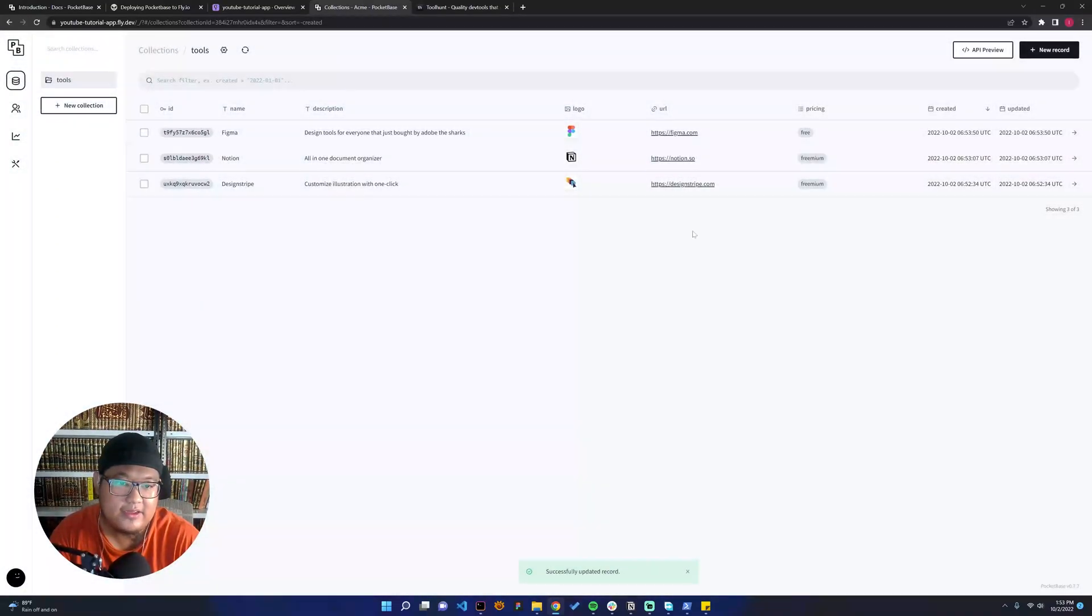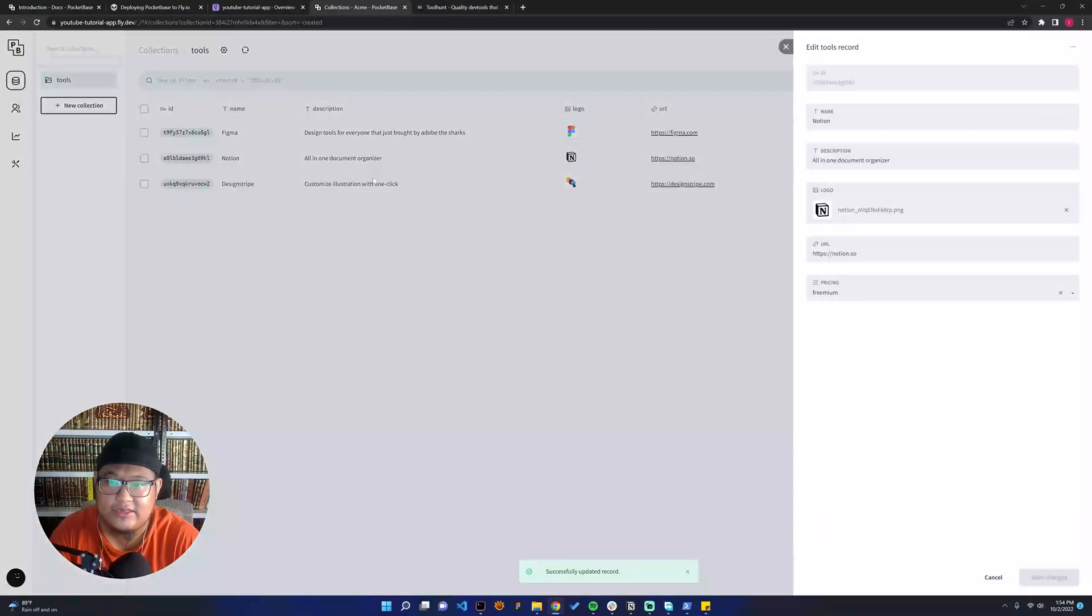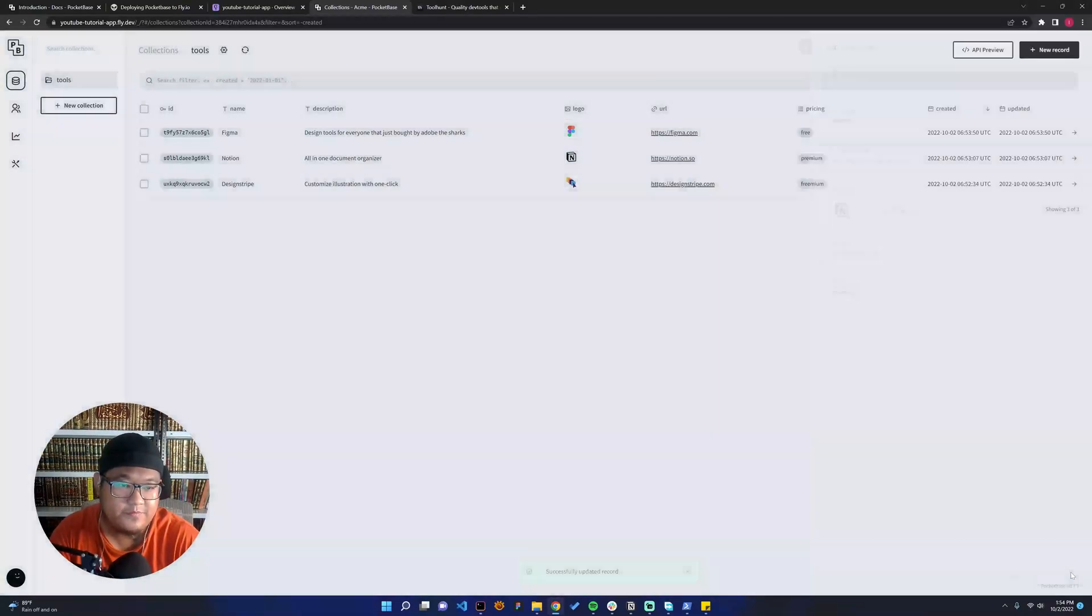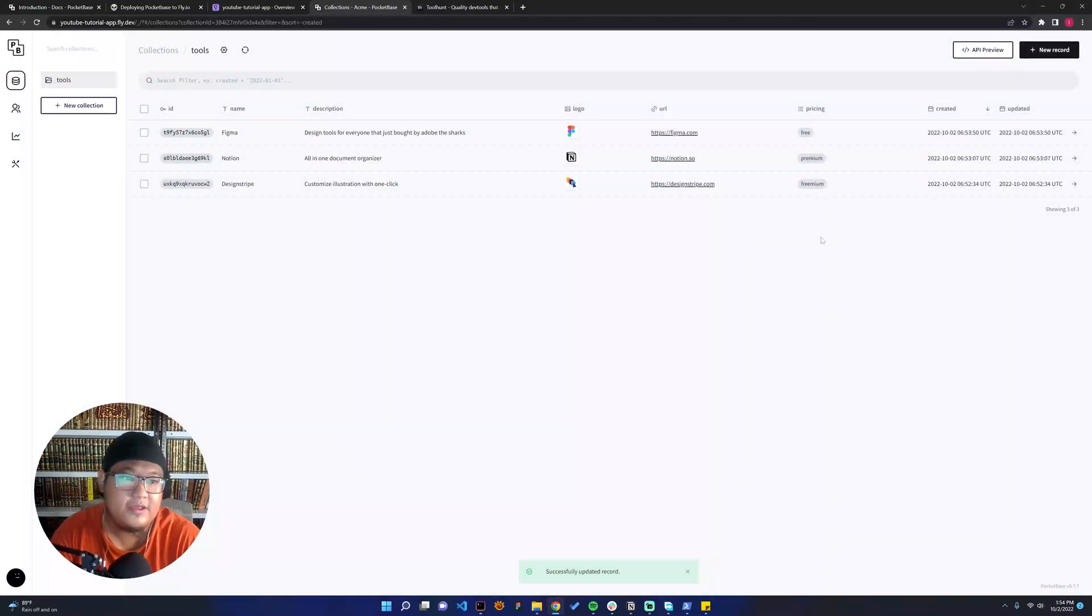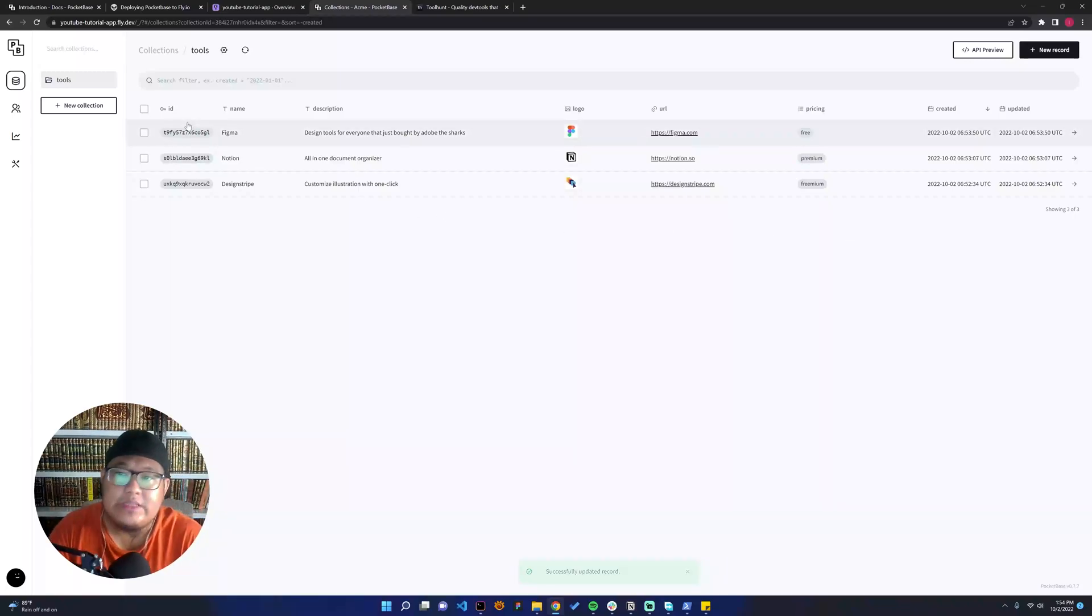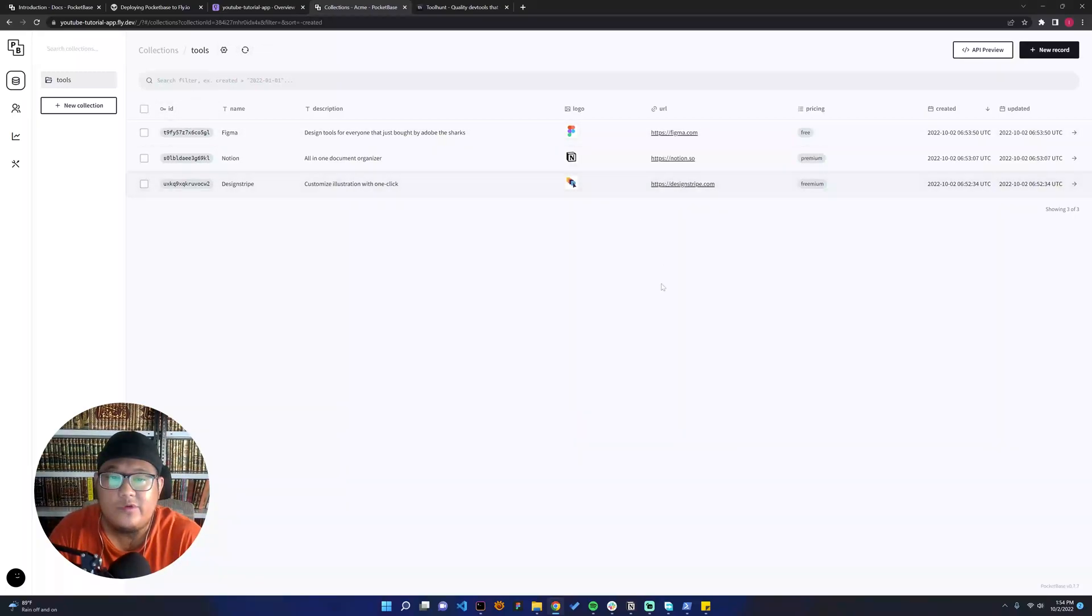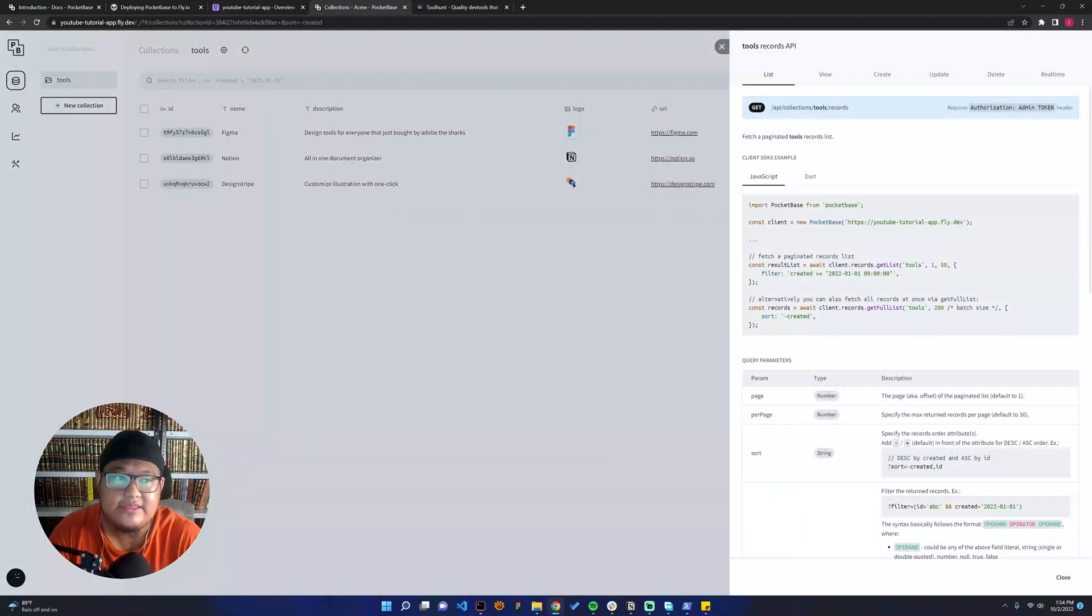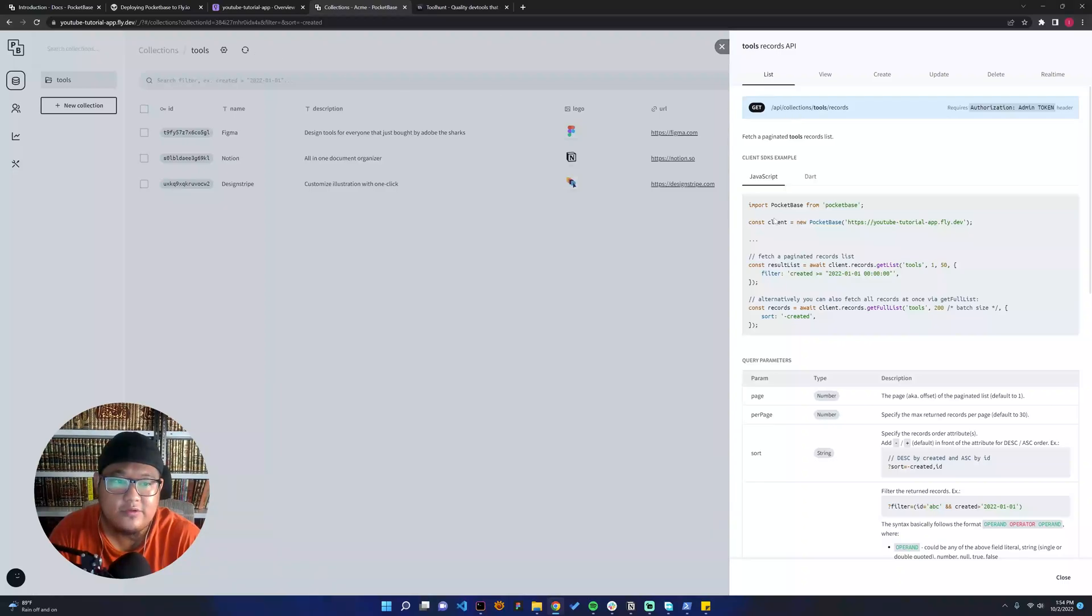And then I will change Notion as premium. The next thing, if we wanted to fetch this, we can see here in the collection, and we can start to use this in our app.